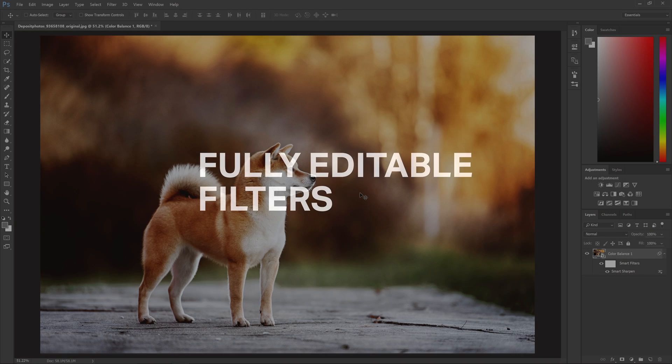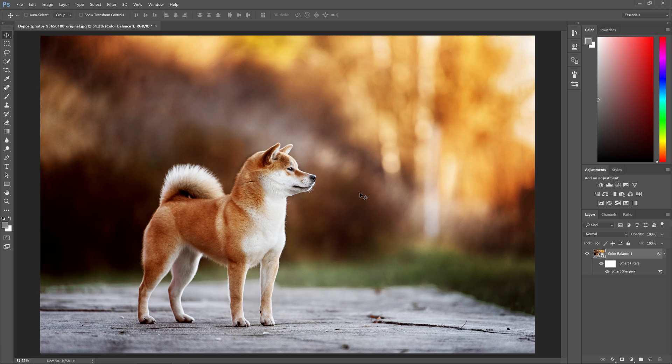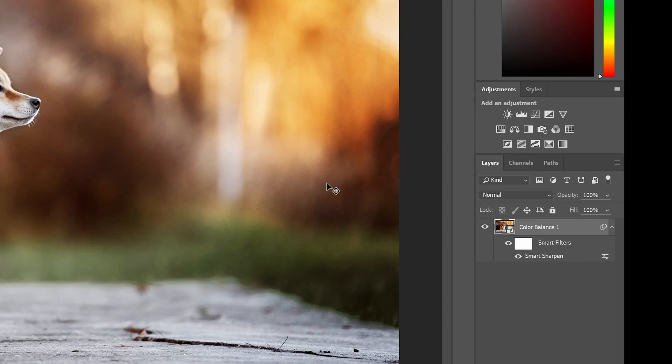Reason number two: fully editable filters. Here's another reason why you should use smart objects. After applying a filter to a layer, you'll see it listed here.